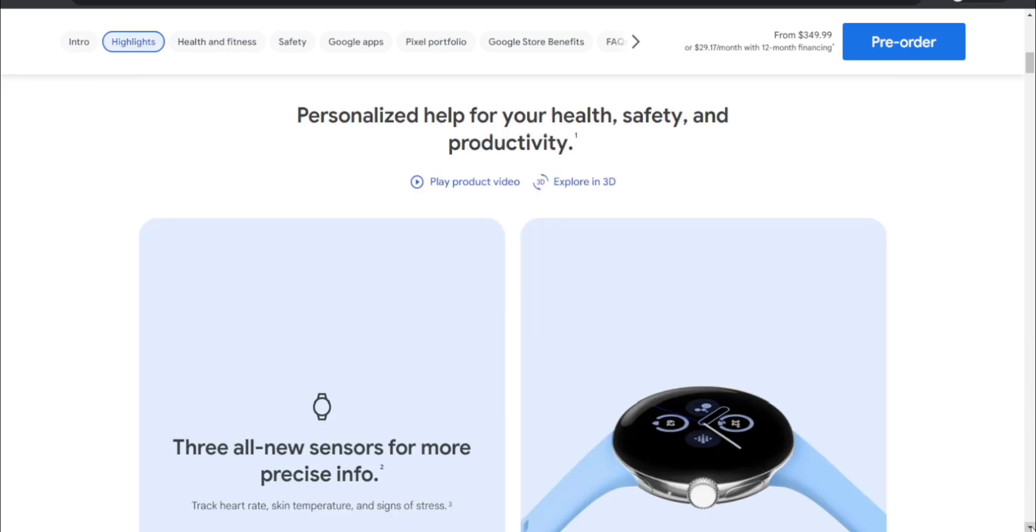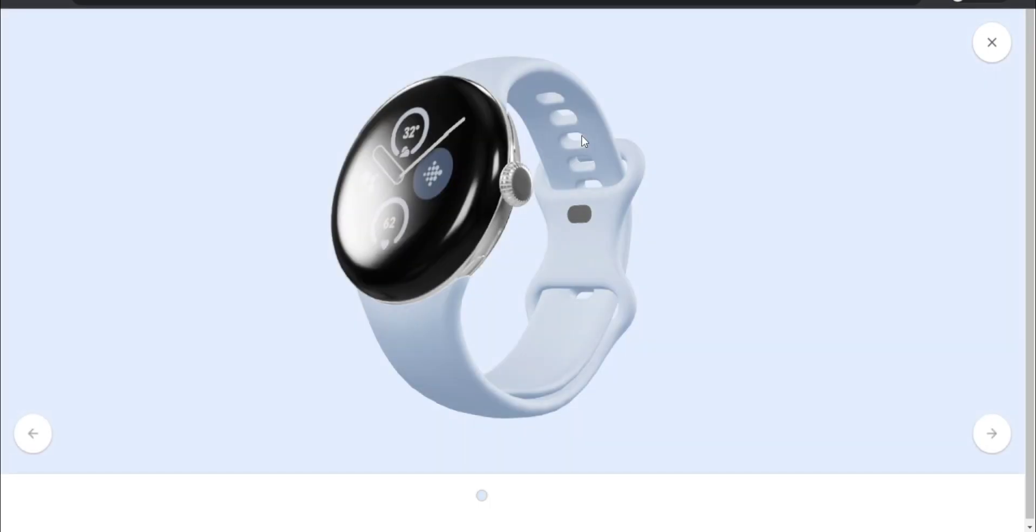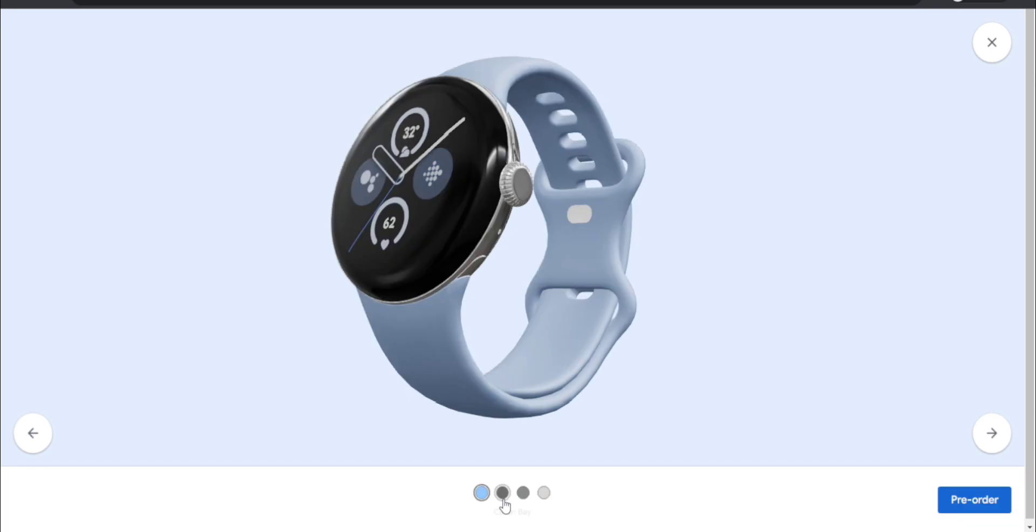It says 'Personalized help for your health, safety, and productivity.' Let's see if I can explore this in 3D. Let me see if it's going to work or if I'll be able to explore this in 3D. Just give this a second to load. There is the Pixel Watch 2 right there. You have four colors - bay, obsidian, hazel, and porcelain color options. Obsidian is my favorite.